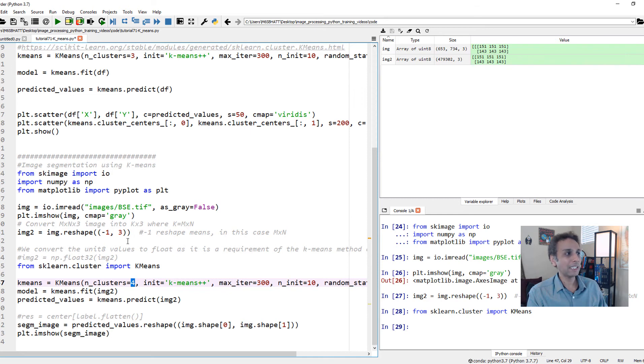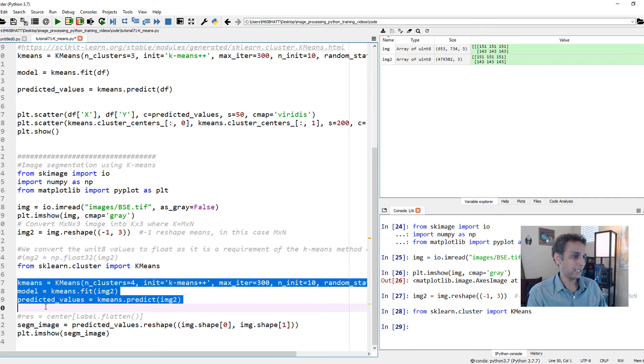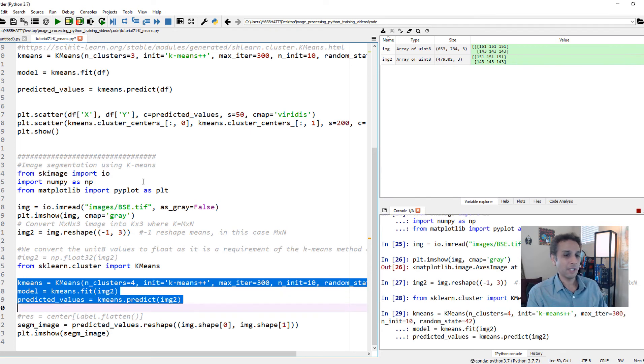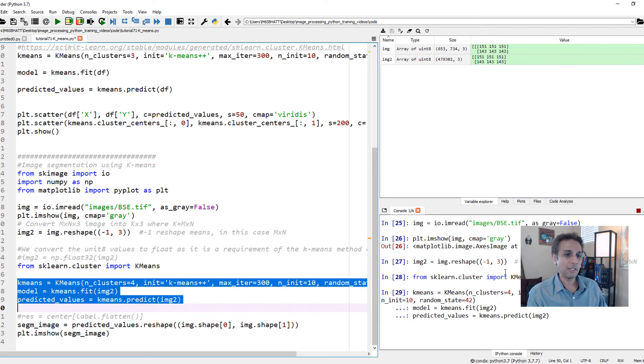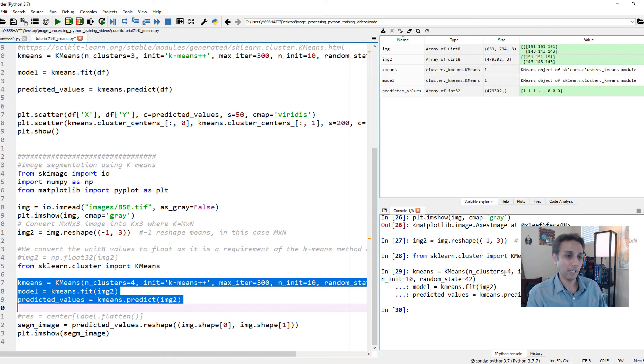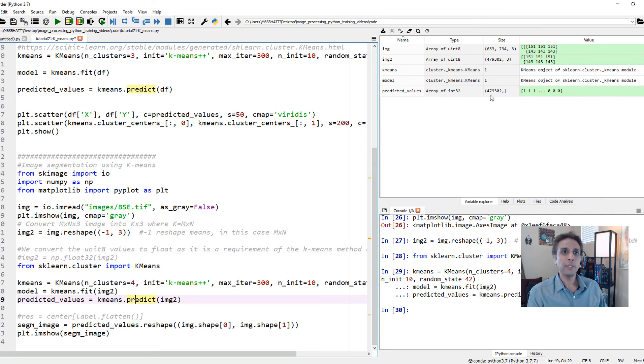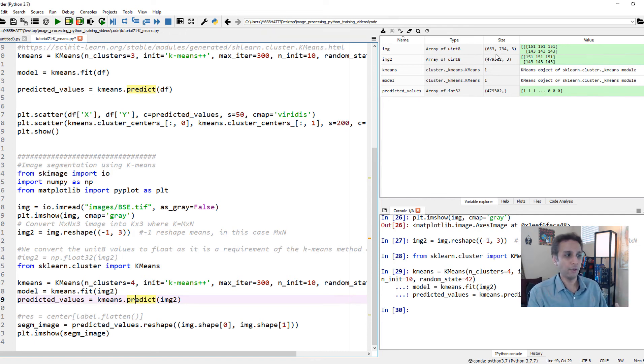Then go ahead and predict it on the image itself. This will take a little bit of time. Now it's done. If you look at the predicted values, it's 479,302. But we need to recast it into the original shape, which is 653 by 734. All we need to do is dot reshape. Reshape into our original image with X and original image with Y. I'm reshaping it.